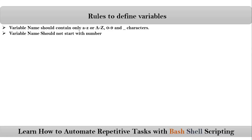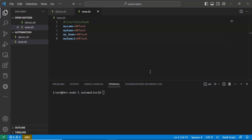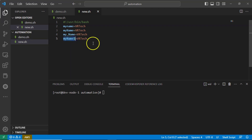The second rule is: a variable name should not start with a number. Your variable name can contain a number, but it should not start with one. For example, don't write your variable as '1myname' — that is not valid.